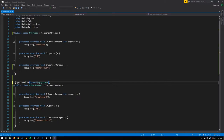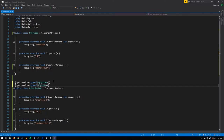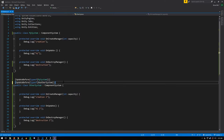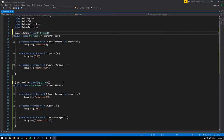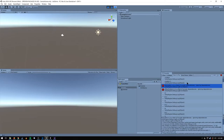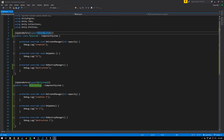There's also UpdateBefore, which means this system's OnUpdate will be executed before another system's update. You can create a bunch of systems and for the cases where you care about their execution order, you add these attributes — you can use multiple, like saying OtherSystem should update before MySystem and AnotherSystem. Where relative order is left unspecified, Unity will just decide for itself. If you create a contradiction — say MySystem before OtherSystem and OtherSystem before MySystem — you'll get a circular dependency exception.